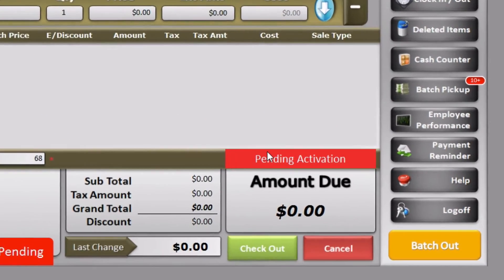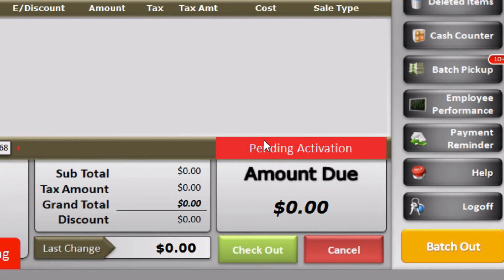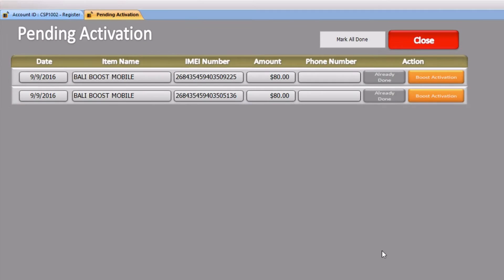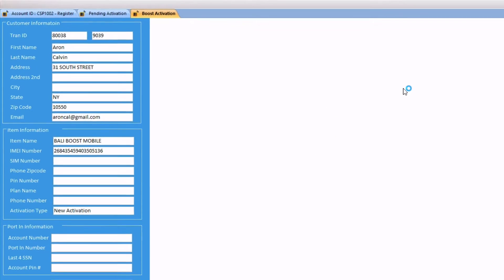Now that the transaction is complete, a pending activation button will show up on the main dashboard notifying you that there are pending activations to be marked complete in the software. You may click on the button to view all the pending activations. If the activation is not under Boost Mobile, you would simply enter the phone number and click Already Done to mark it complete. However, if it's a Boost Mobile activation, you would click on the Boost Activation button.